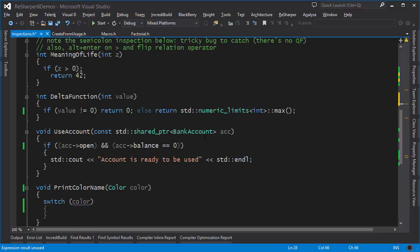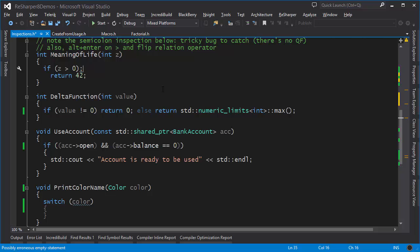Next up we have a situation where I have a spurious semicolon in the if statement and this would result in a possibly erroneous empty statement. All we have to do to fix this is simply get rid of the semicolon.